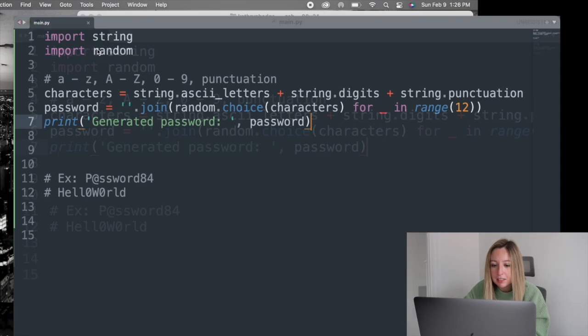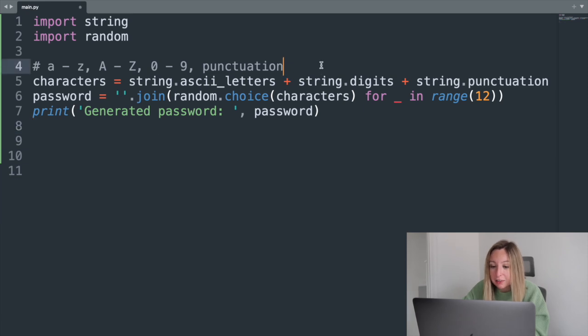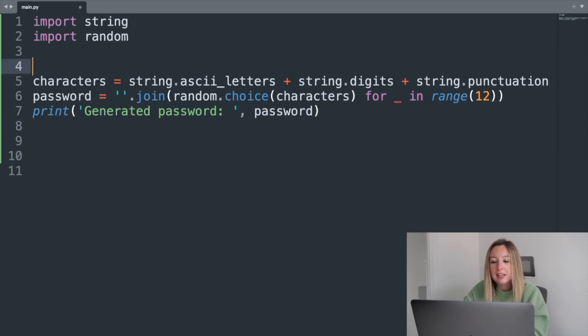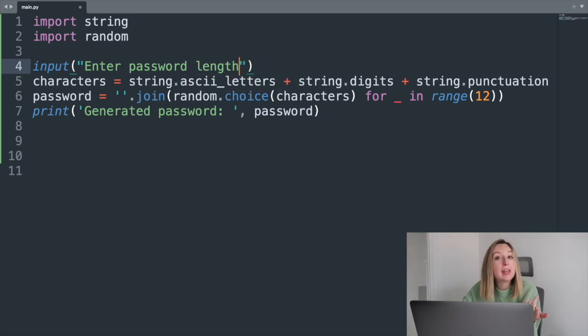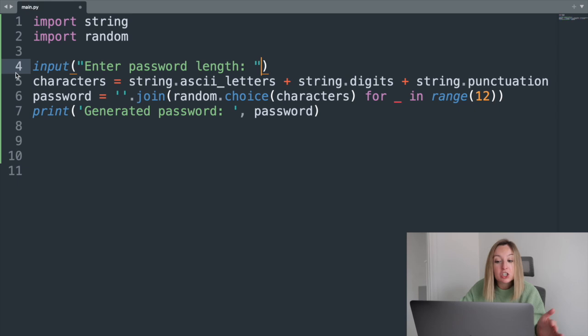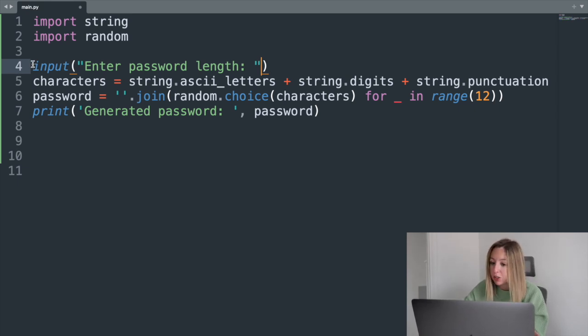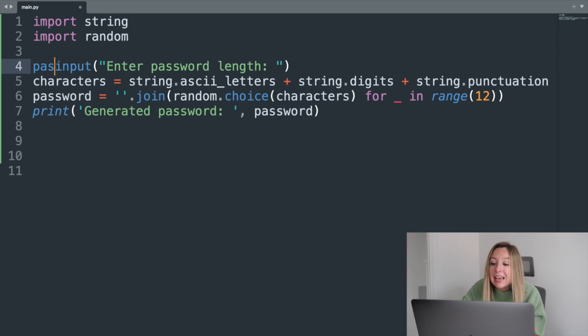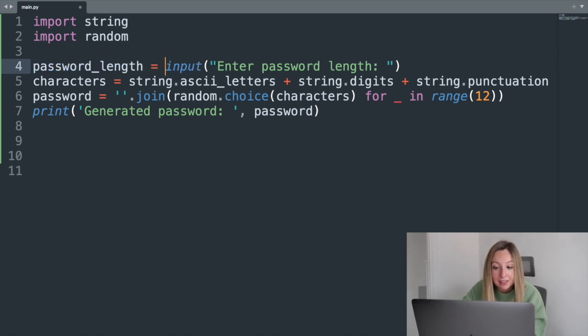To build on this, we can let users choose the length of their password. This means we'll need a way to retrieve user input, and we can do that with the built-in input function. This will display the message 'enter password length' and then wait for the user to respond. When the user responds, we'll save their response in a variable called password_length.